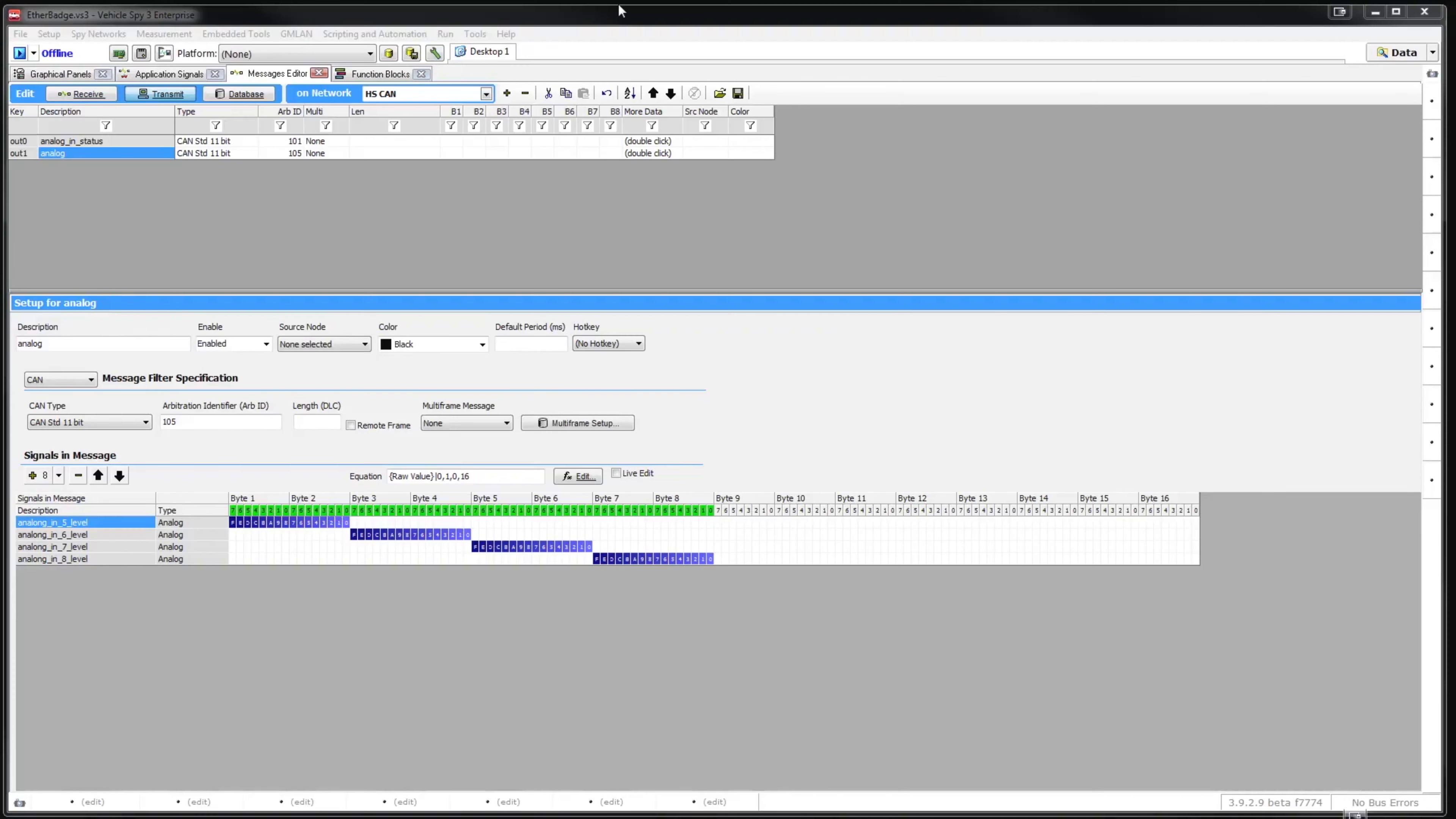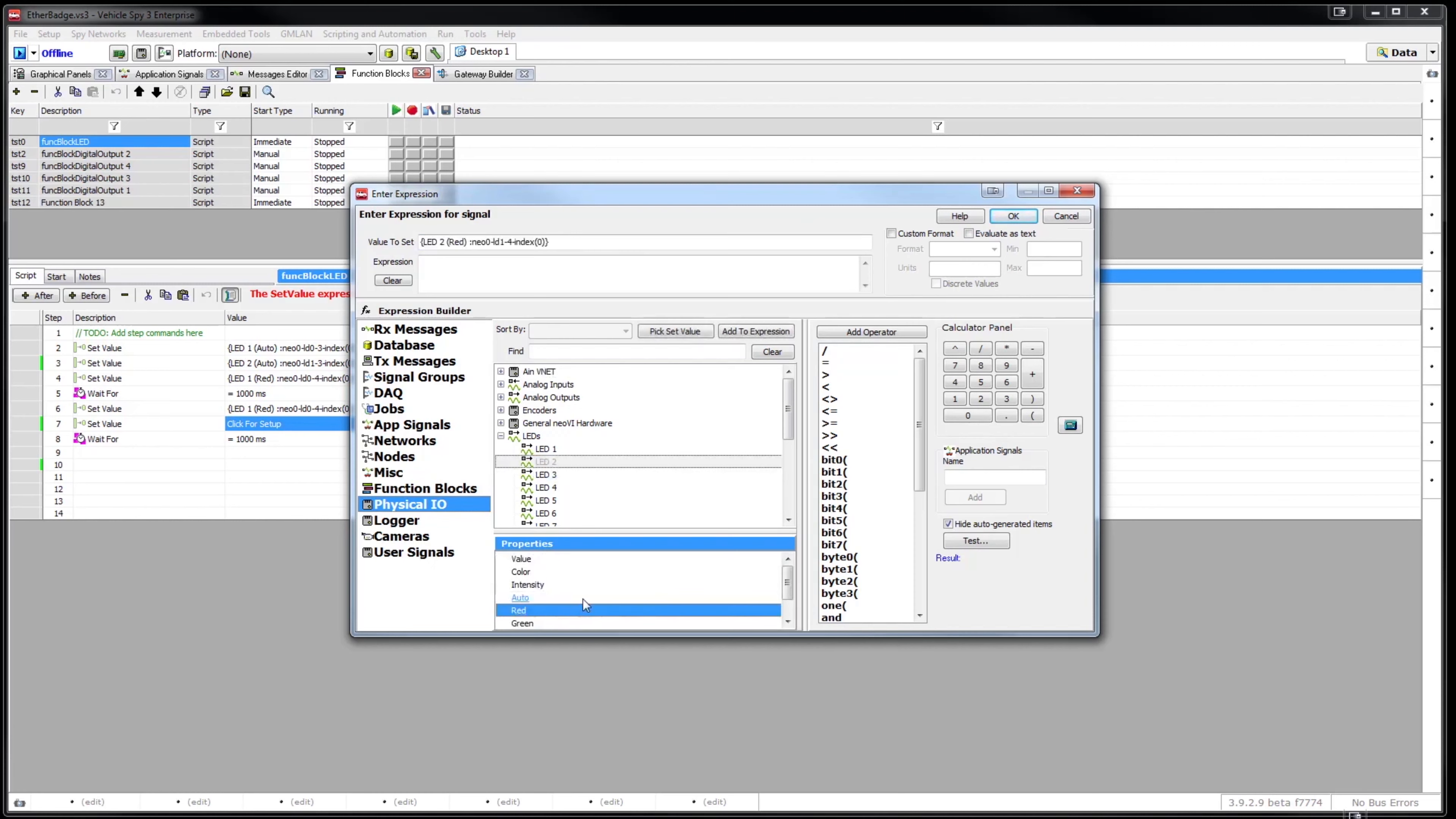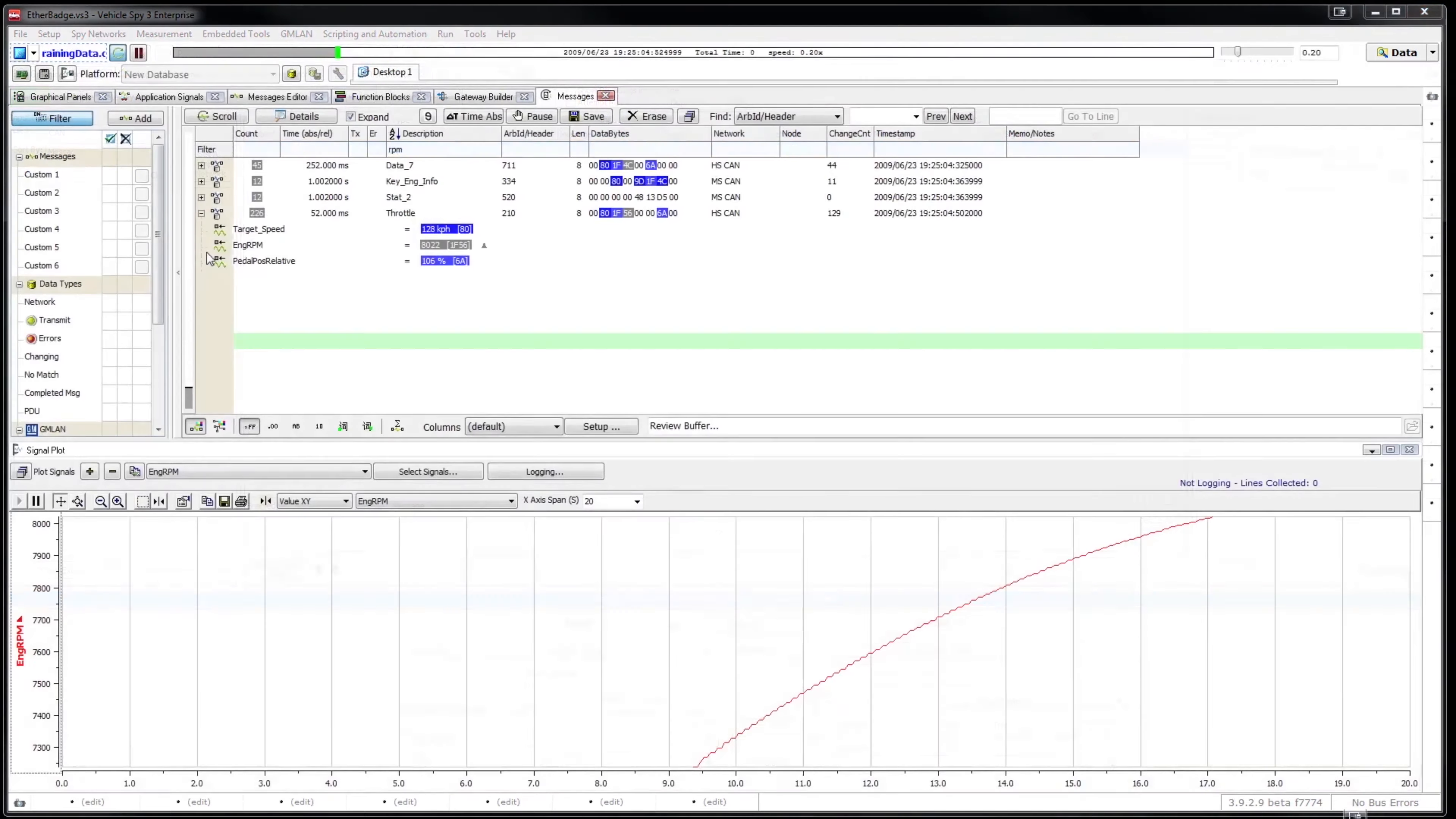If you are using Ether Badge with Vehicle Spy 3 software, we make it easier for you to create different messages using Messages Editor, create scripts using Function Blocks, create different gateways using Gateway Builder, and more.